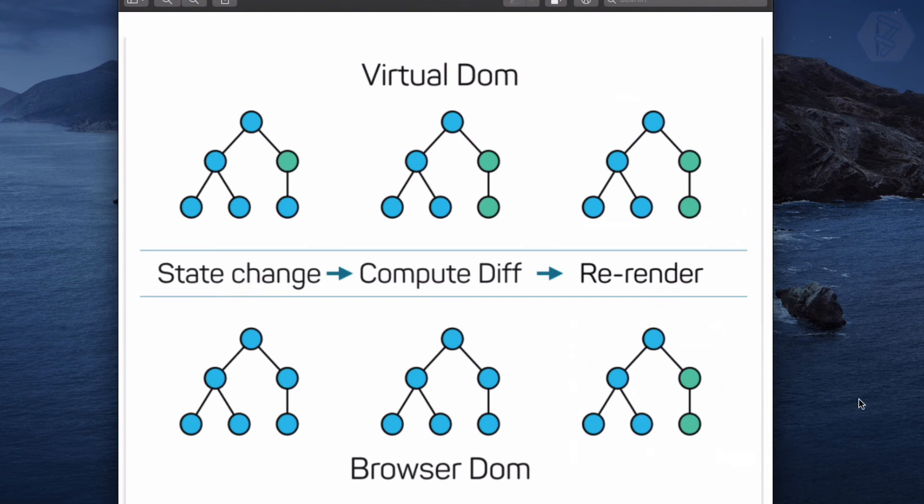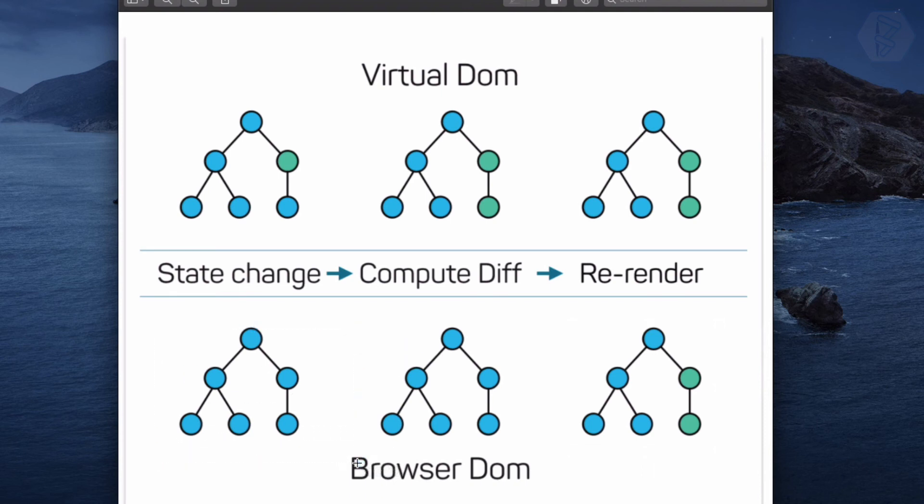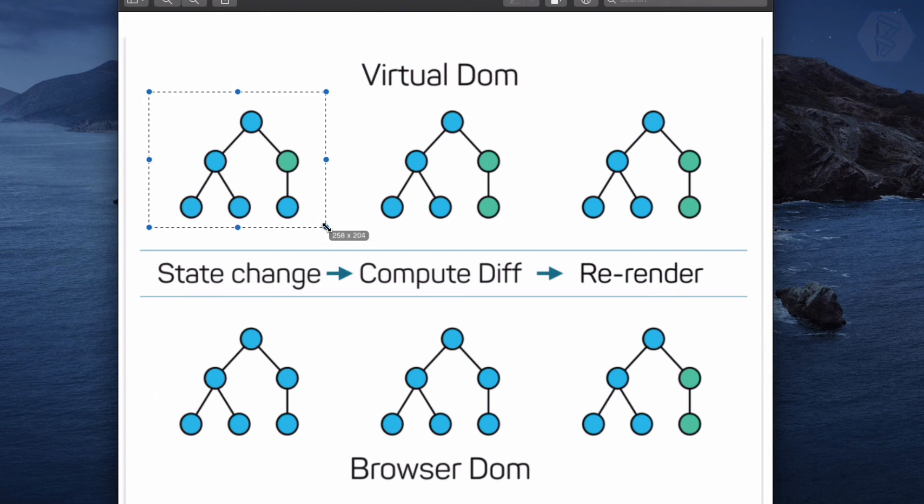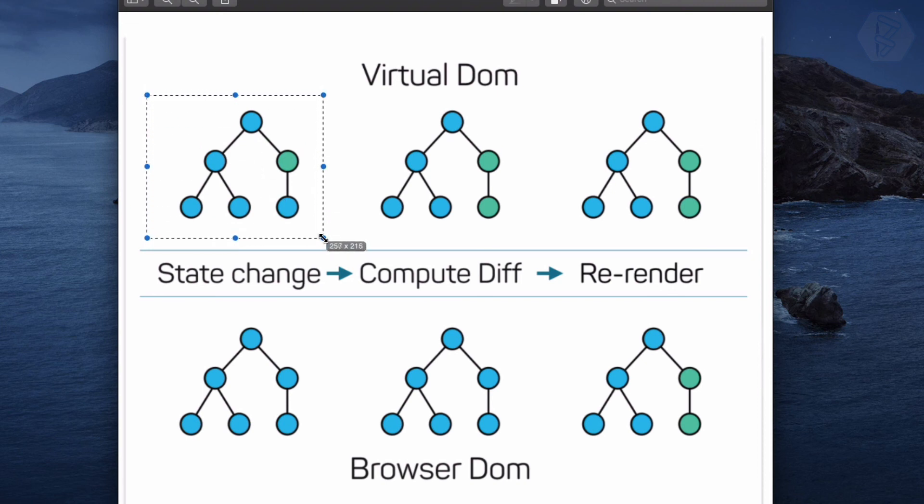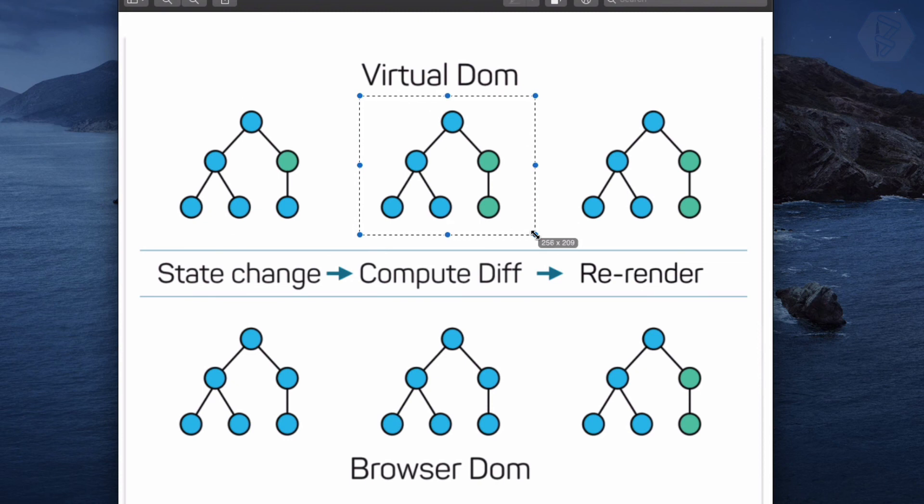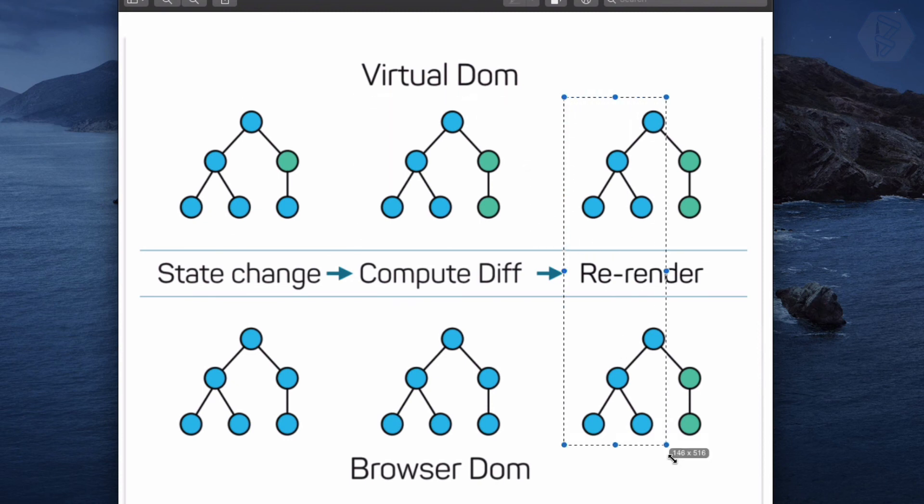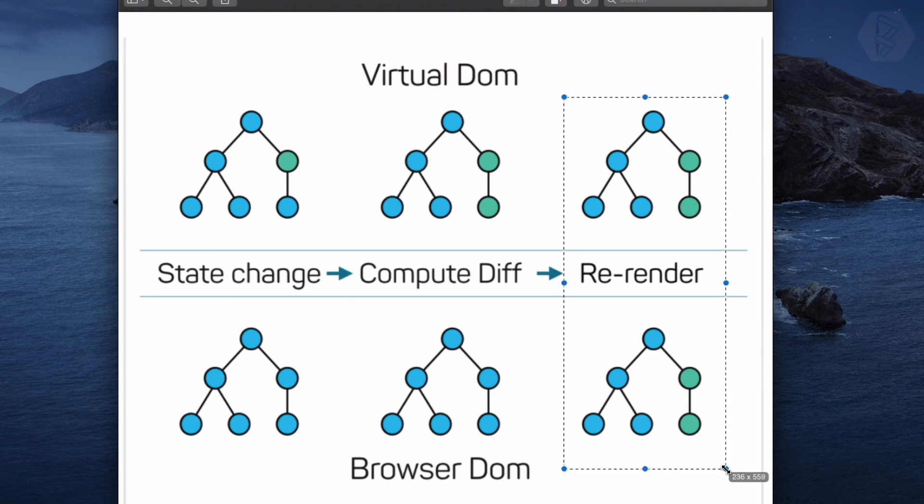Suppose we are directly updating on browser DOM. What happens if there are 10 changes in one go? You need to change the browser DOM or update it 10 times. But here, React detects that there are 10 changes, does all 10 changes in Virtual DOM, and then at last updates the real DOM only once.